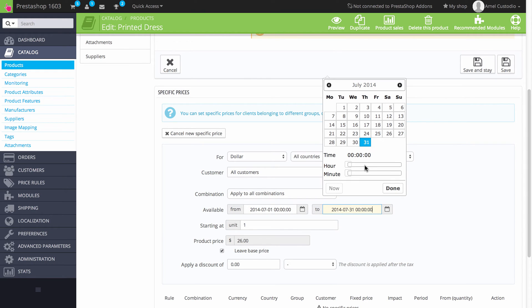And if necessary, you can even go, you can bring this down all the way down to the time, the hour, and the minute.